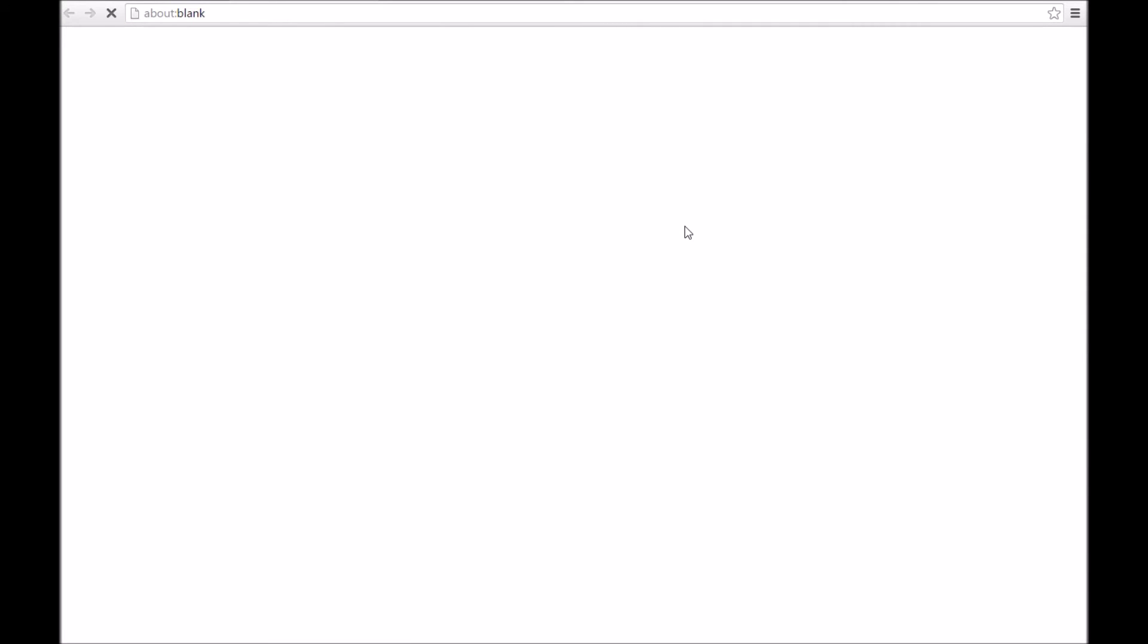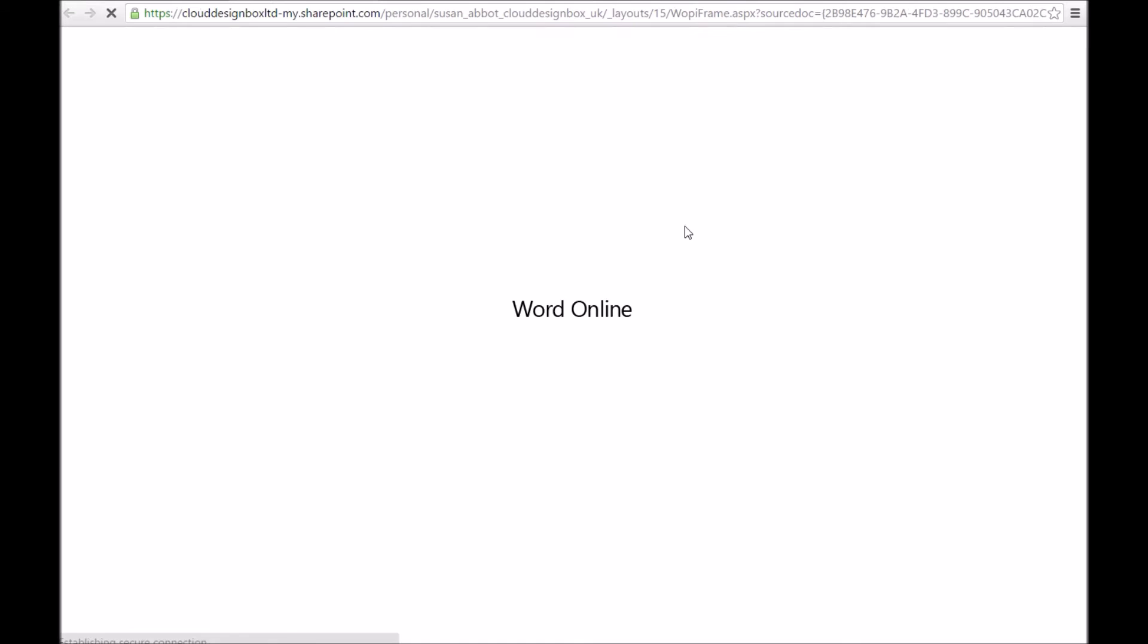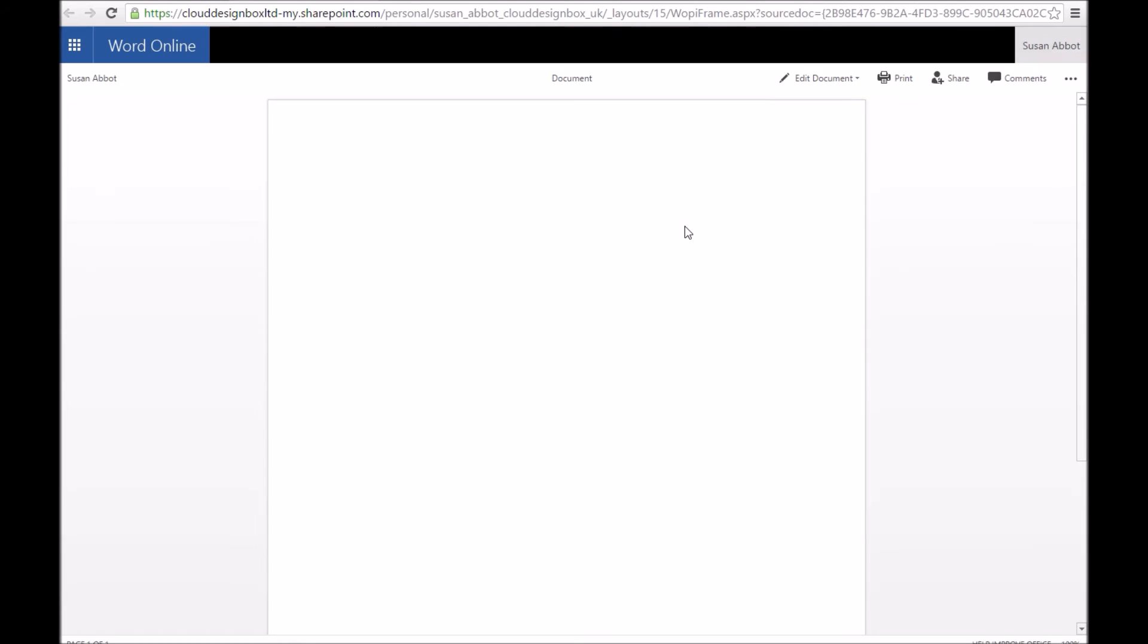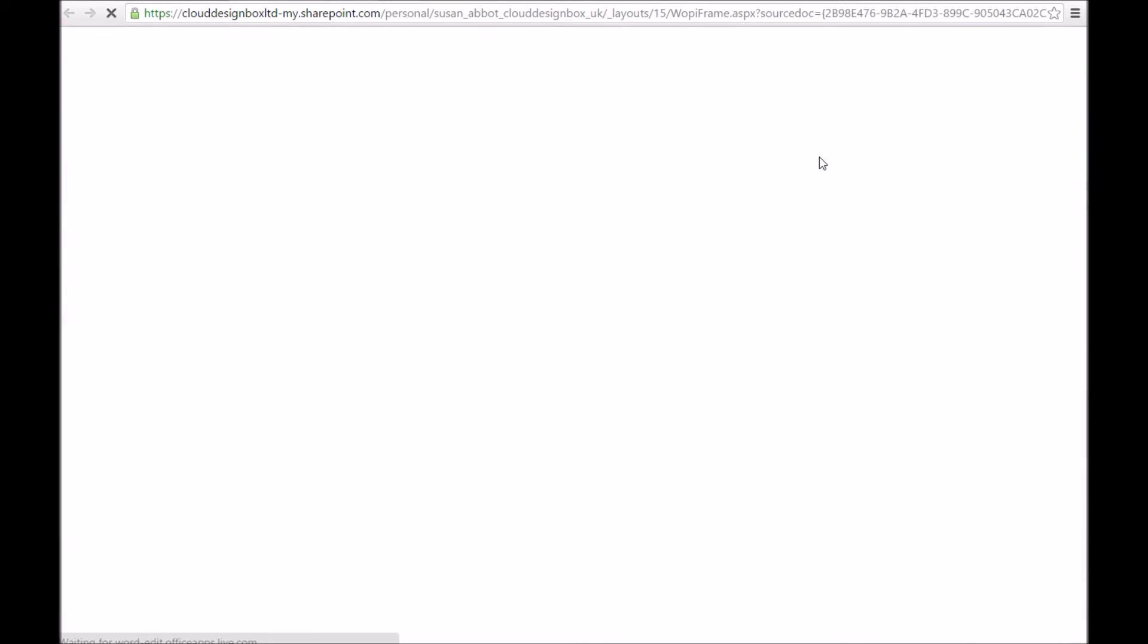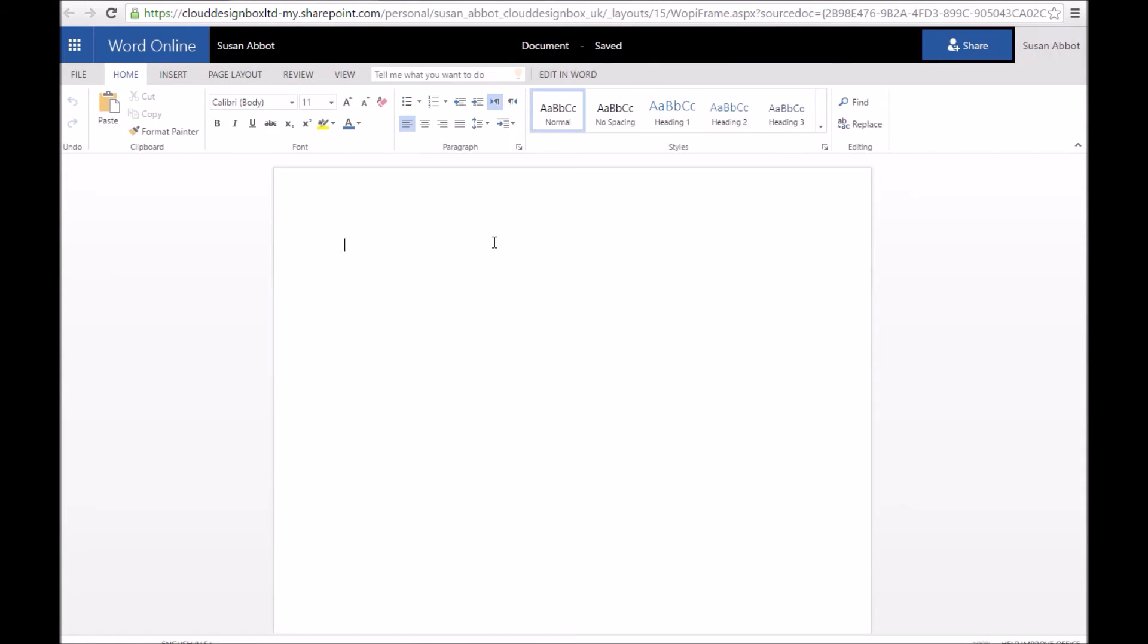I'm just going to create a Word document in here. It opens up in Office Web Apps. Again, you don't need Office installed on your machine to be able to submit these homeworks. I'll just edit it in the browser.